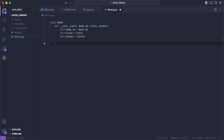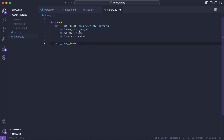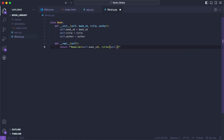In the majority of programming languages there is a toString function. So we'll say def __repr__, which is short for representation, and pass in self so that we can access these variables. We'll return a string with book id, title, and author. This is our way of creating a book with its own book ID, title, and author.